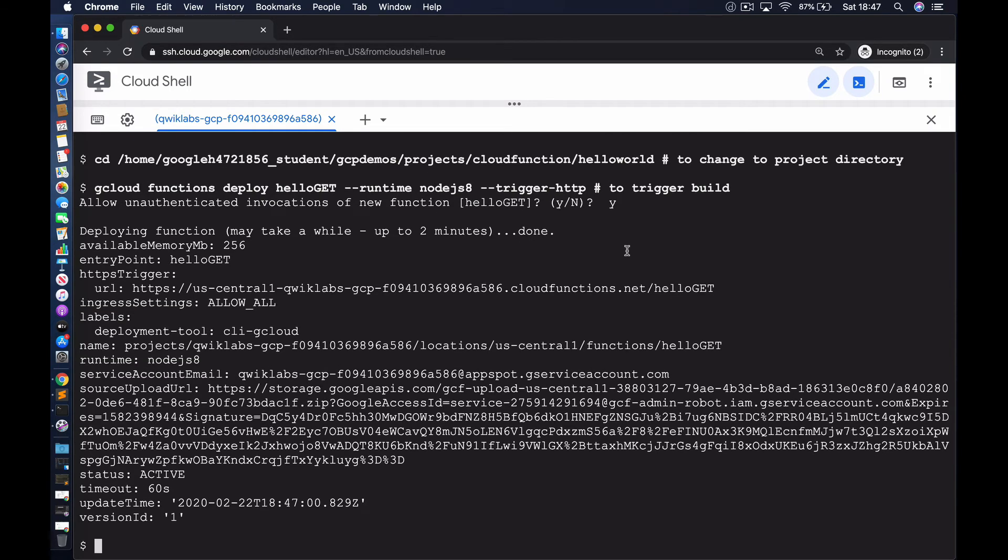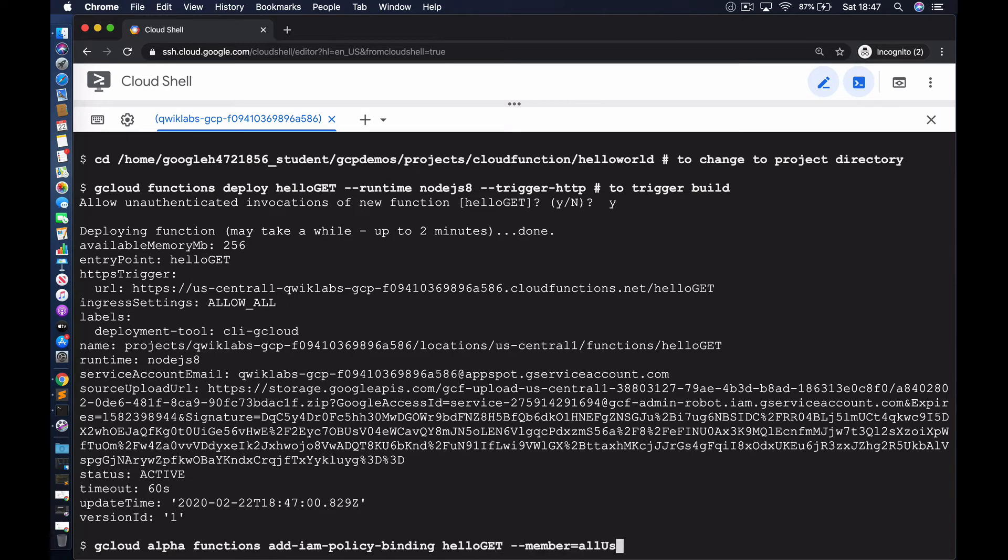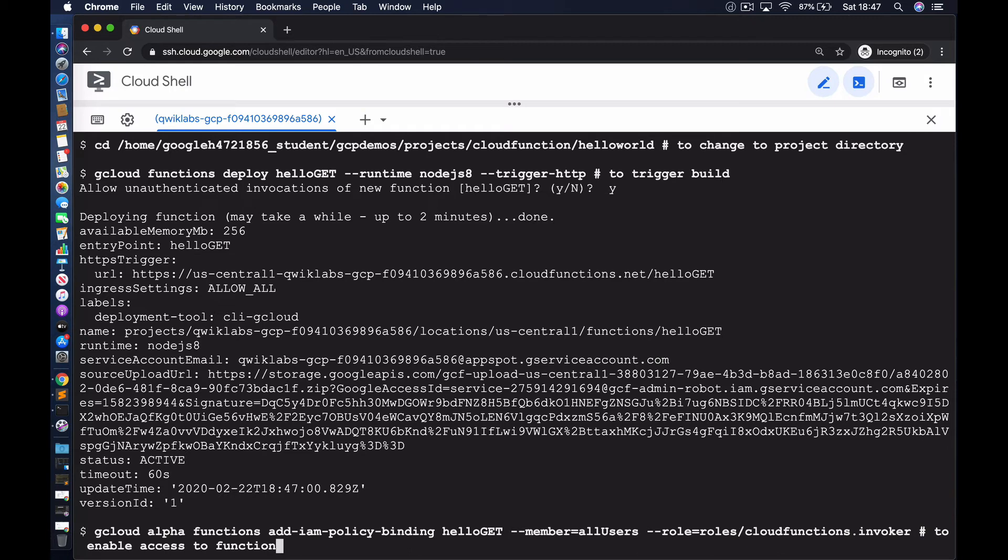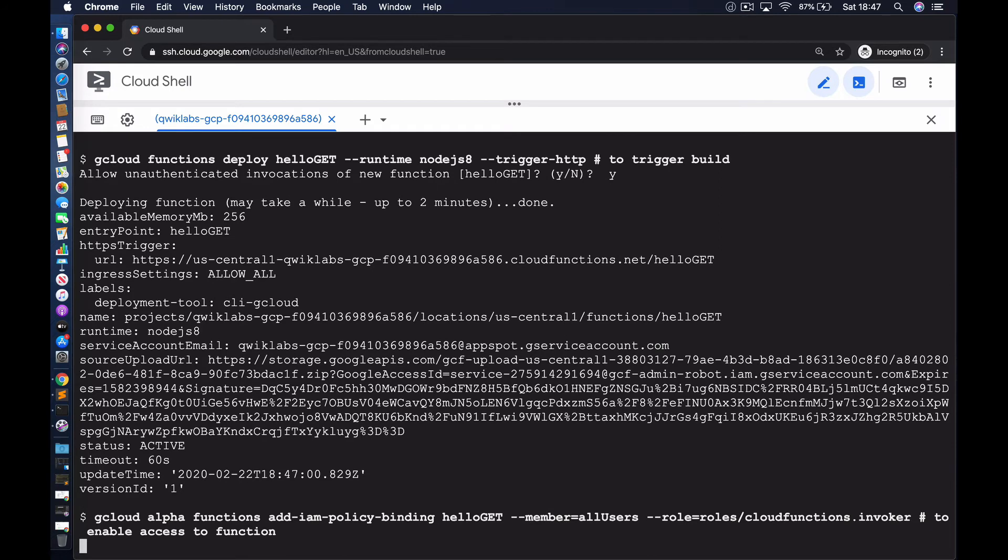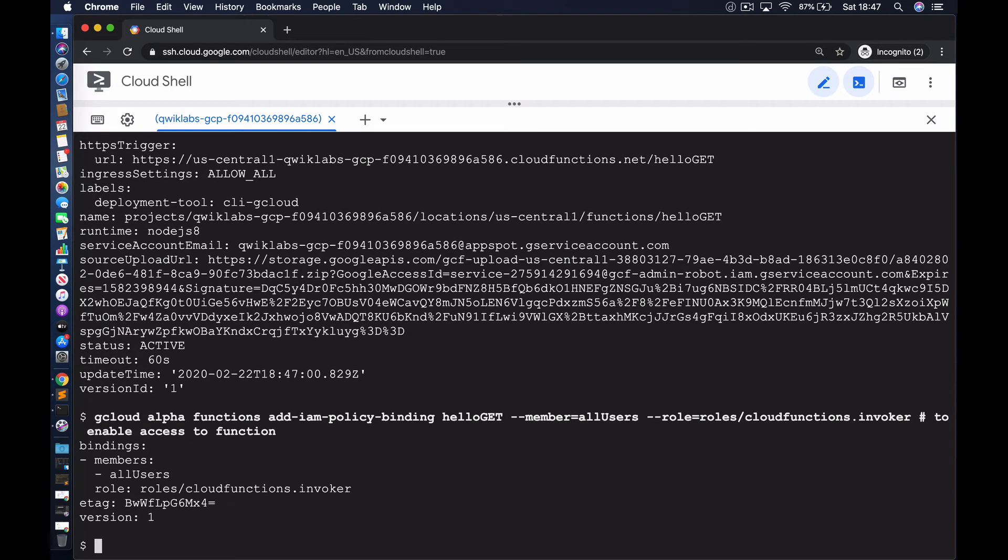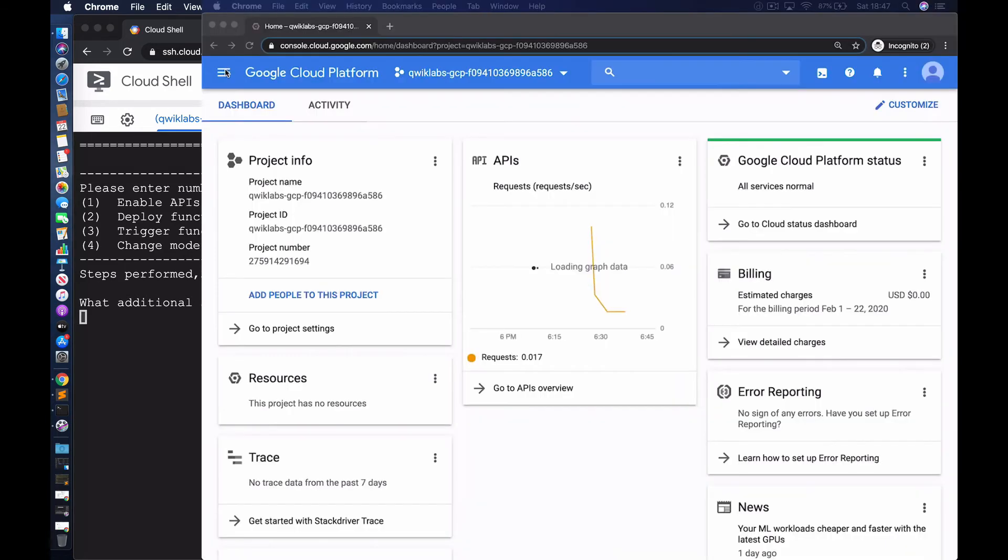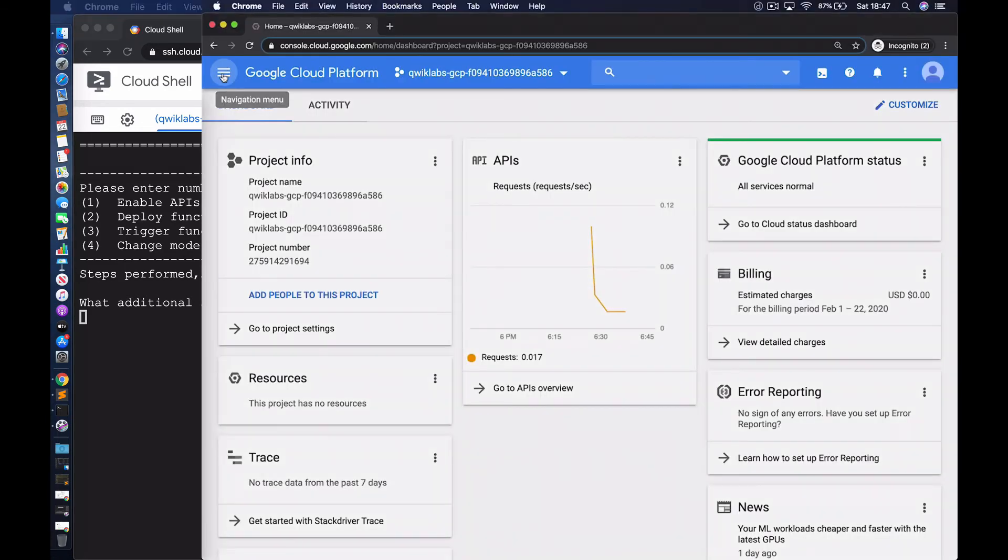Now we have the function deployed. We're going to make sure we have the right access rights set against the function. Here we're creating essentially an identity access management policy binding. Now we should have access to the function. Before I go any further in terms of triggering the function, let's go to the console and have a look at what's been created.